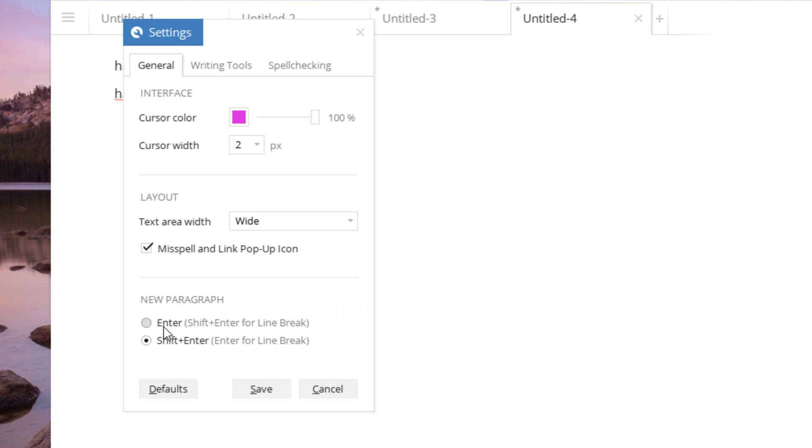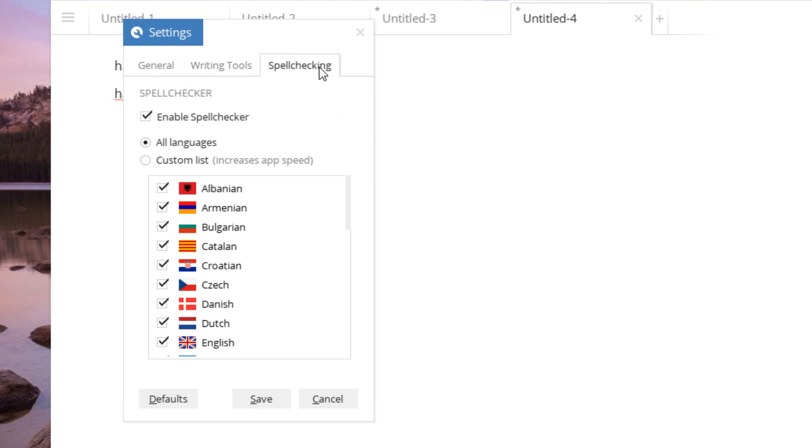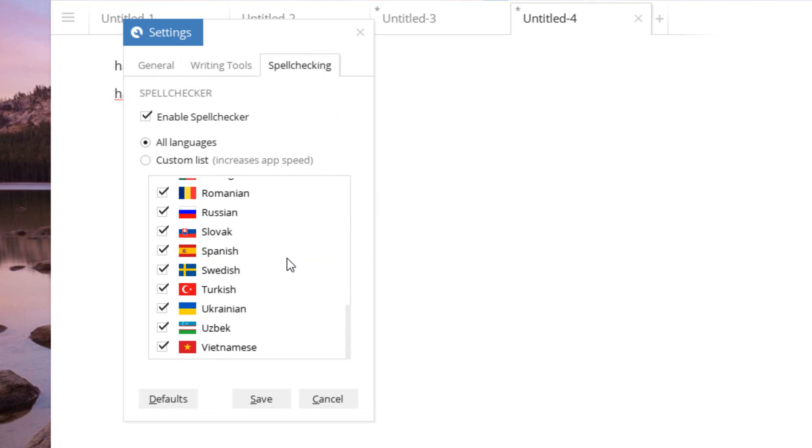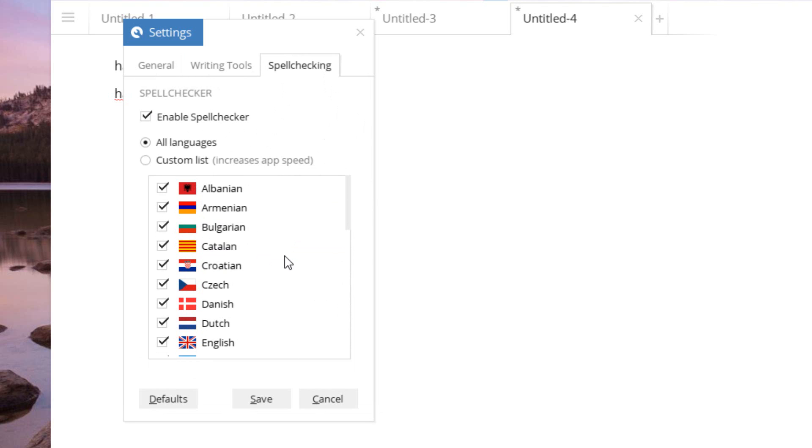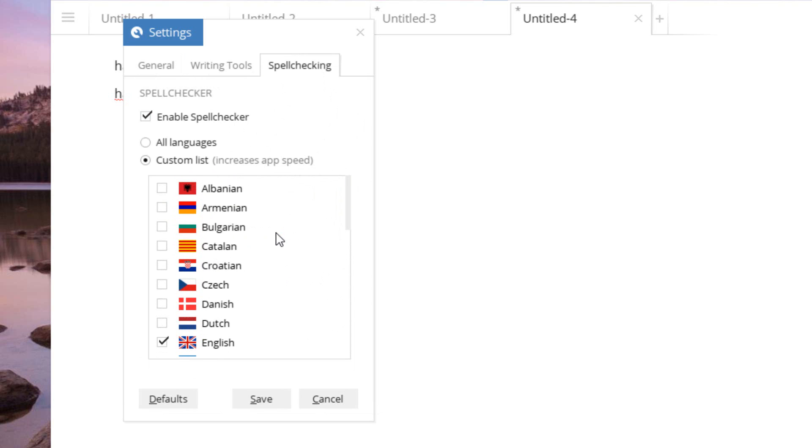Under writing tools, we have simple stuff like autocomplete, and the markup application. And spell checking, we can see what languages are selected, and you can even just do a custom list and disable a bunch of languages, which will actually increase the speed of the app.